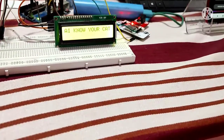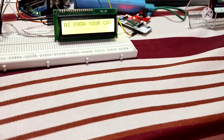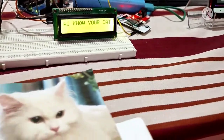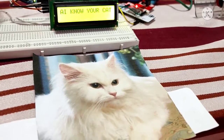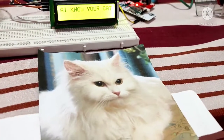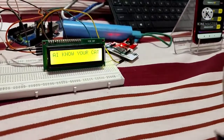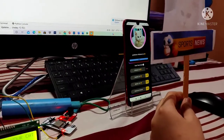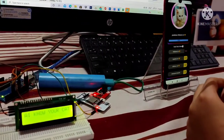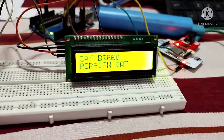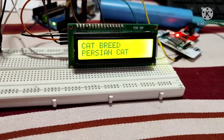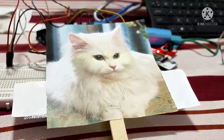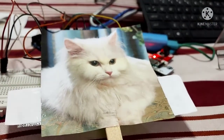Now let me take one of the images and let's check out my Cat Breed Identifier. First, let's test my AI Cat Breed Identifier with this image. I am going to show this image in front of the AI camera. Hello, I am a Persian Cat.